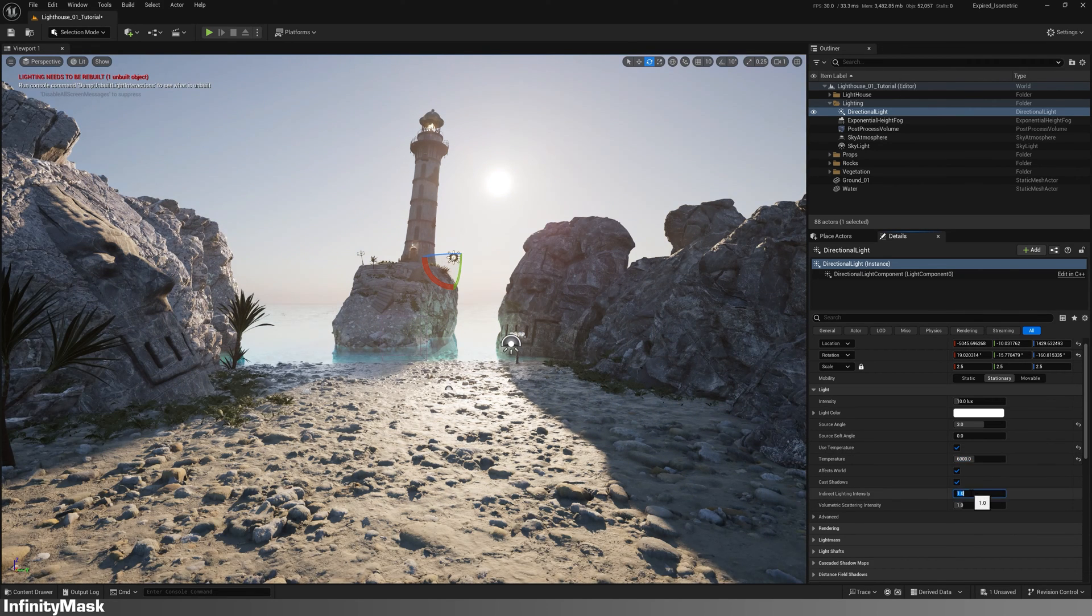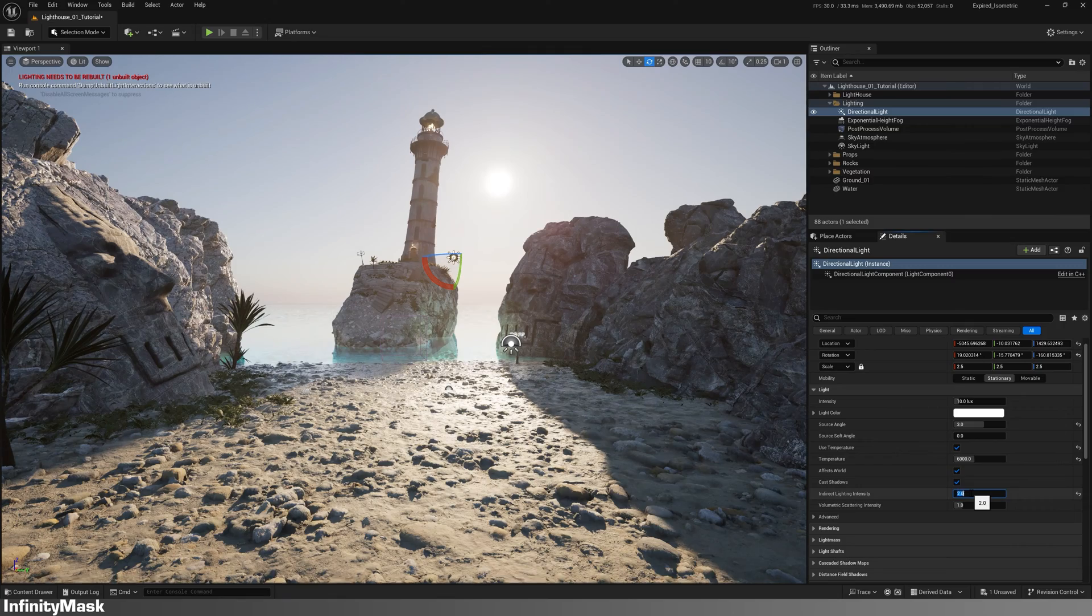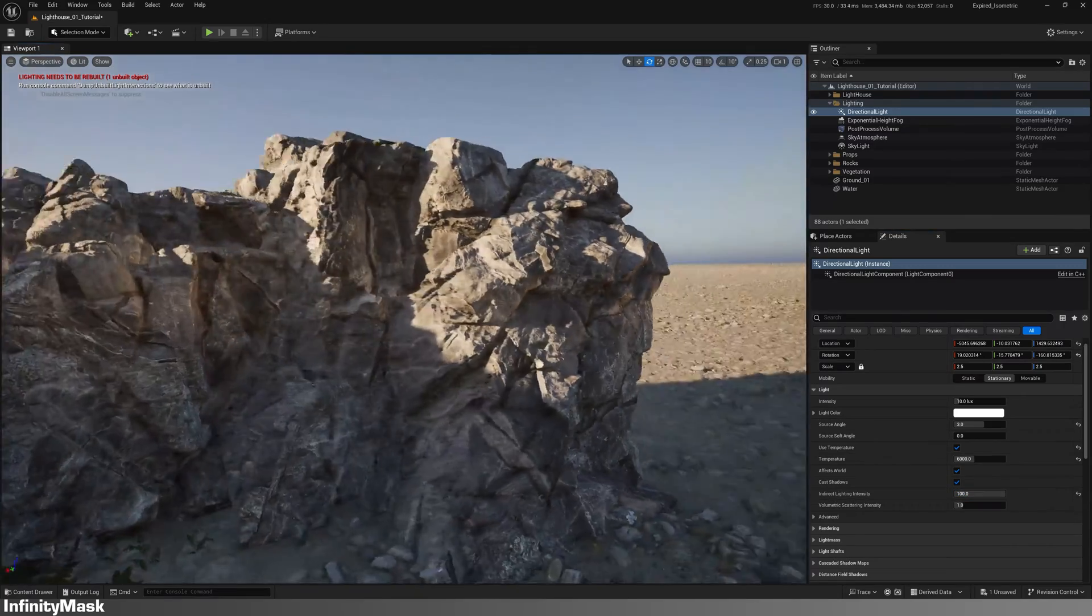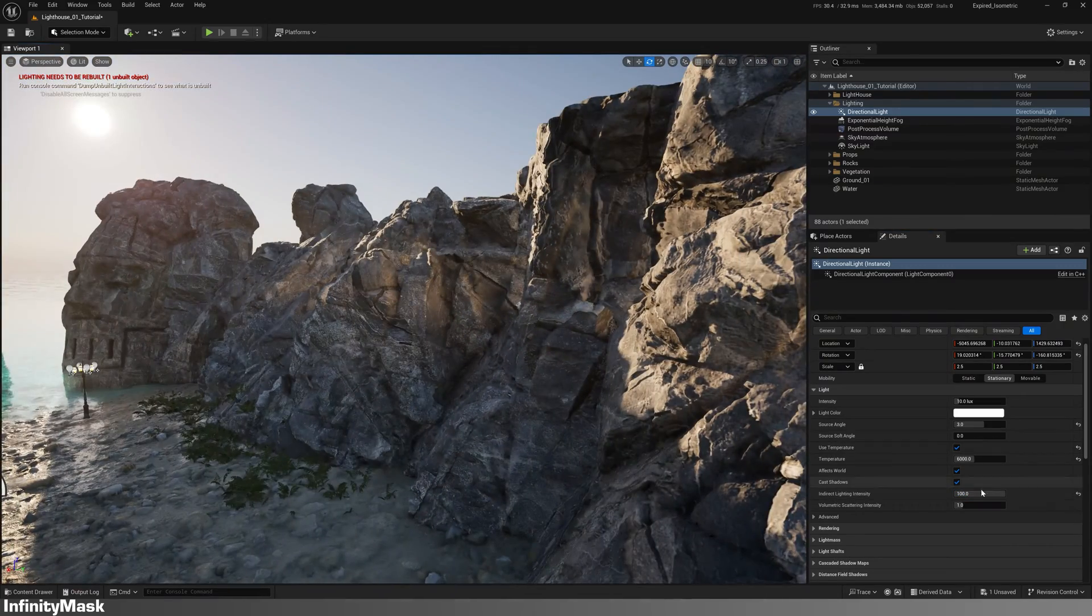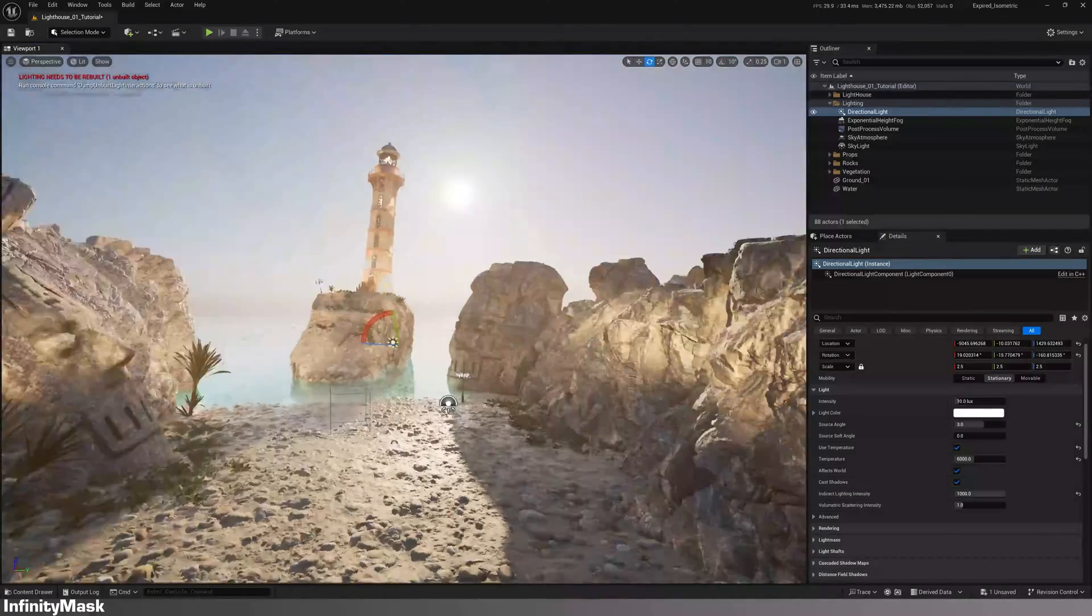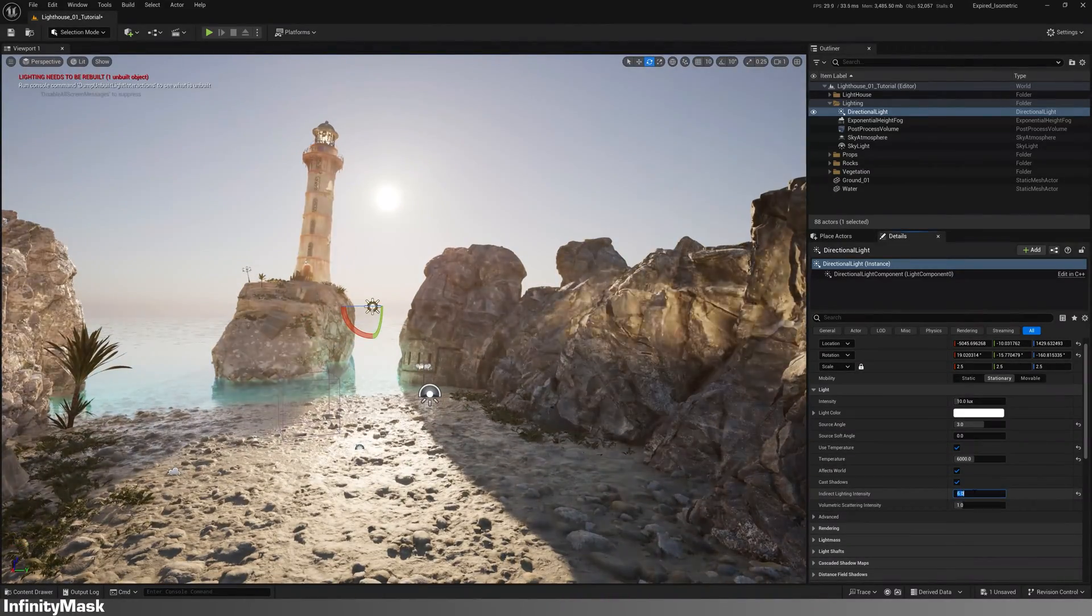You can also increase the indirect lighting intensity, but avoid getting too high to keep it natural.